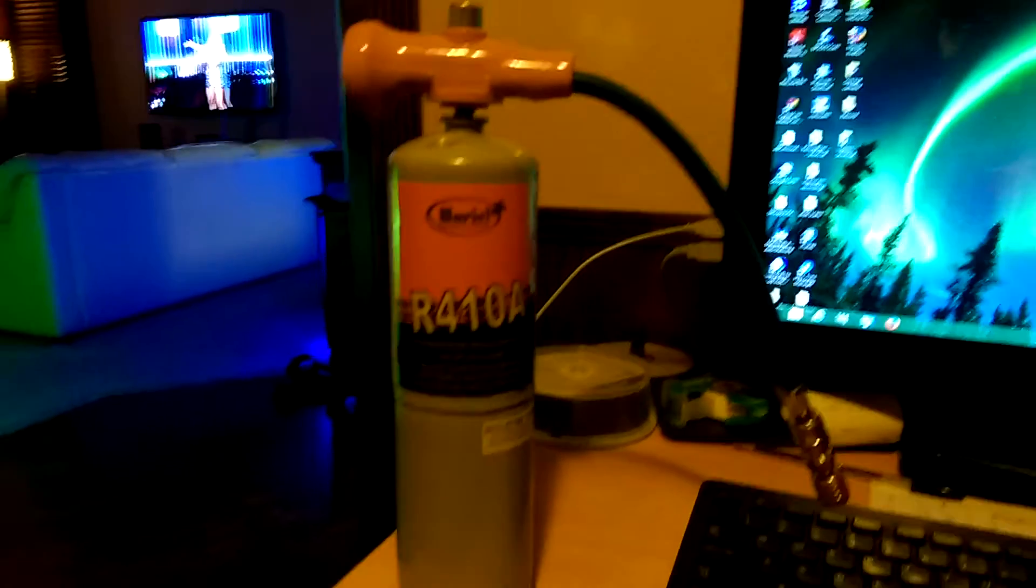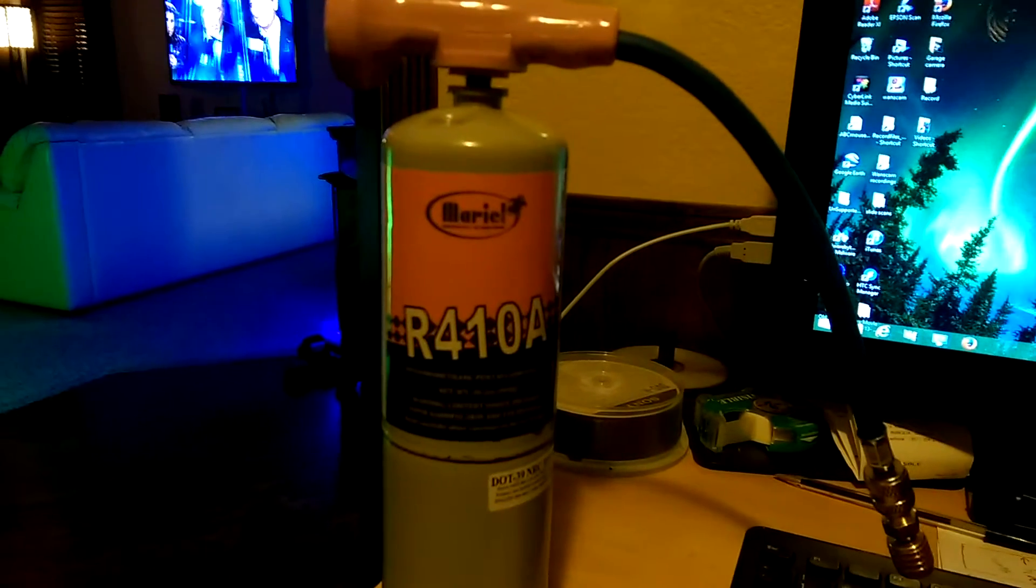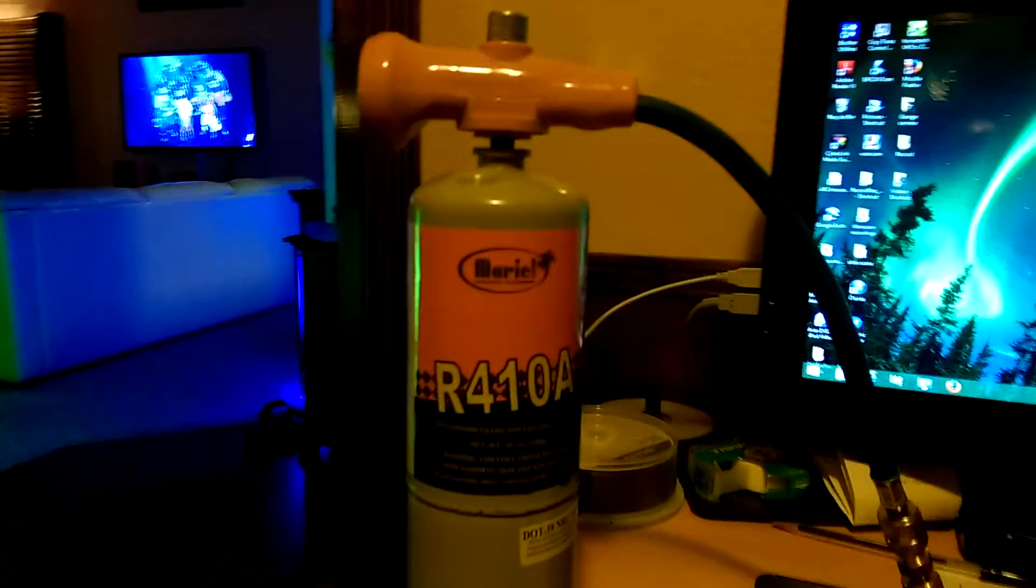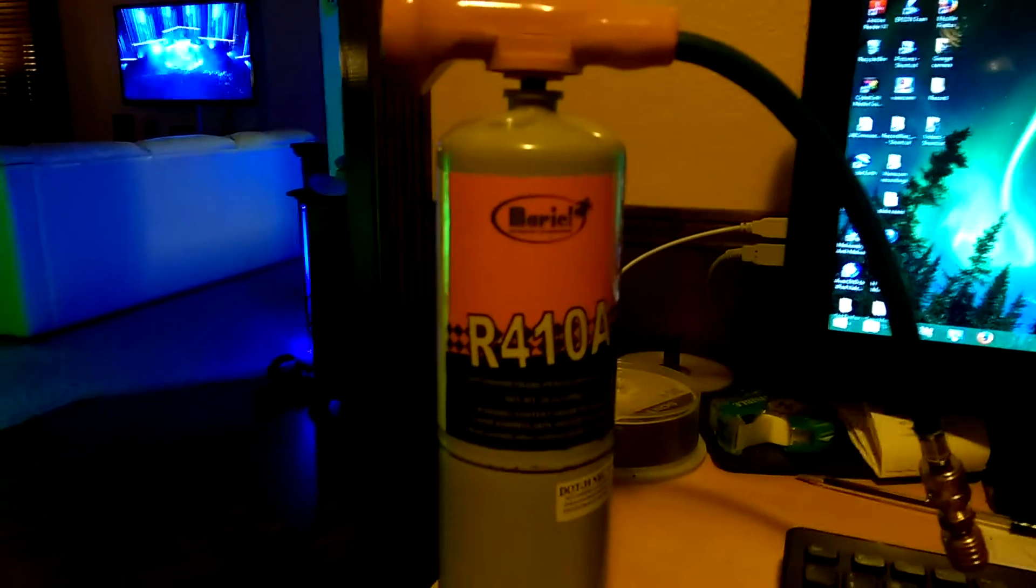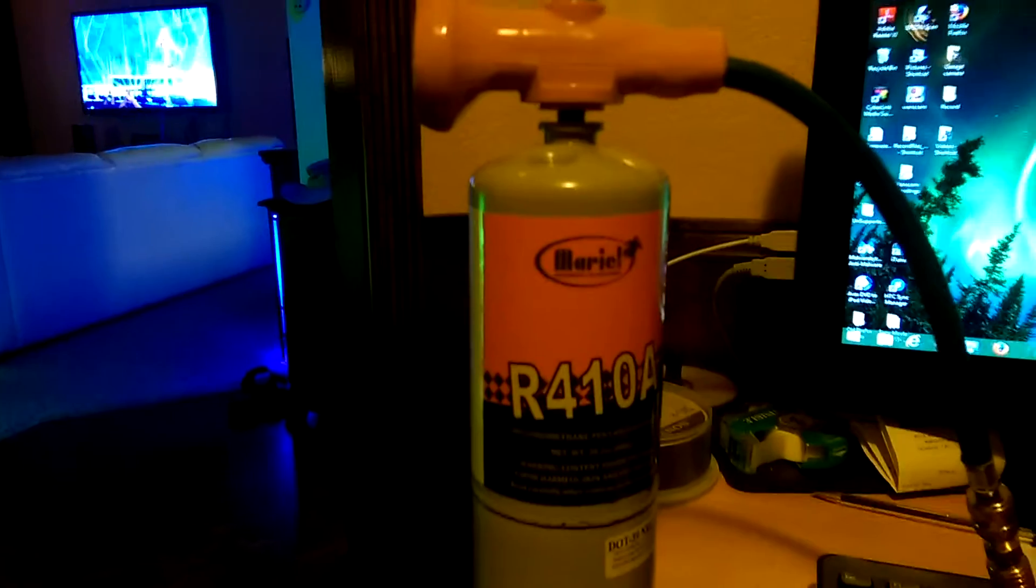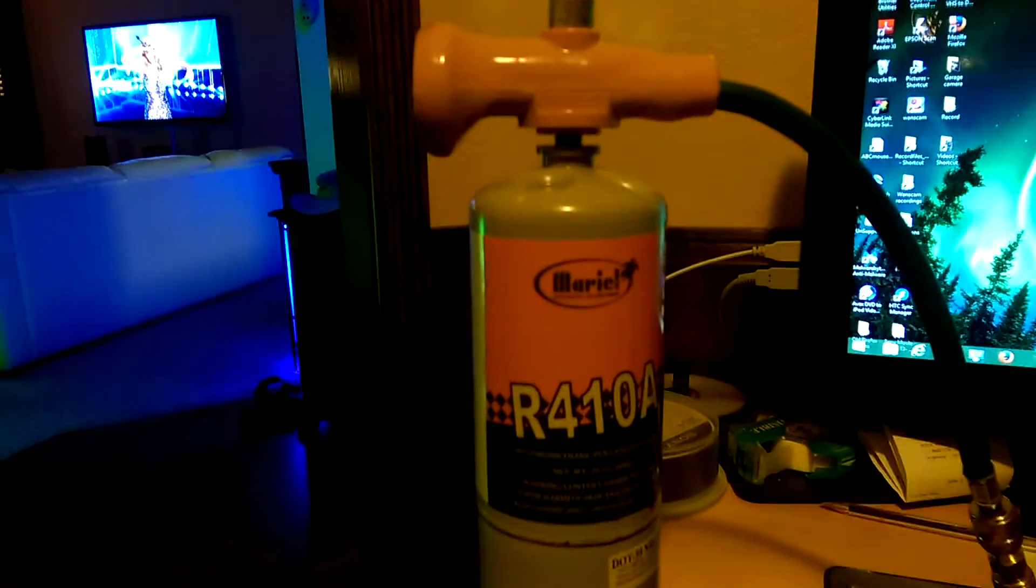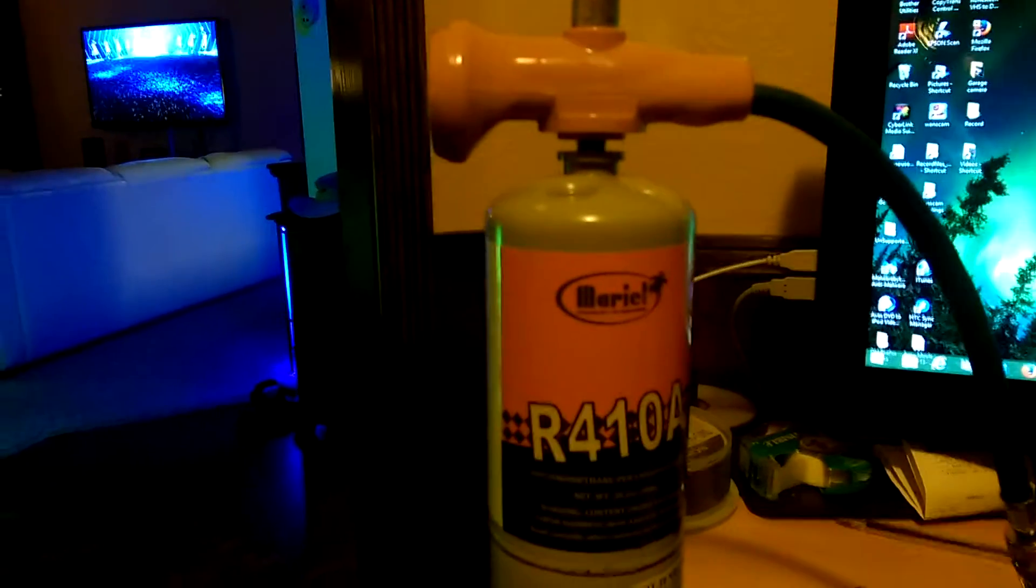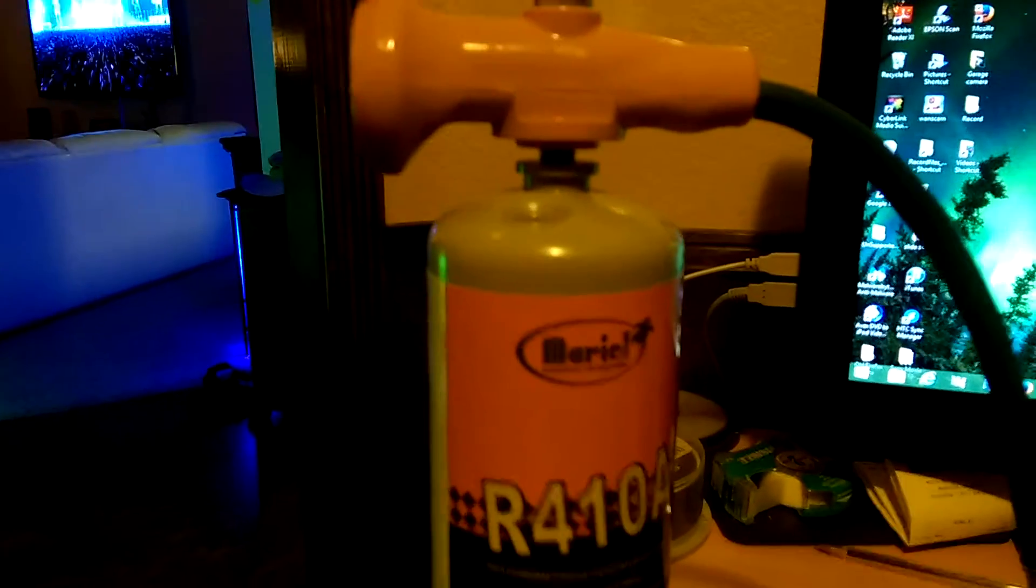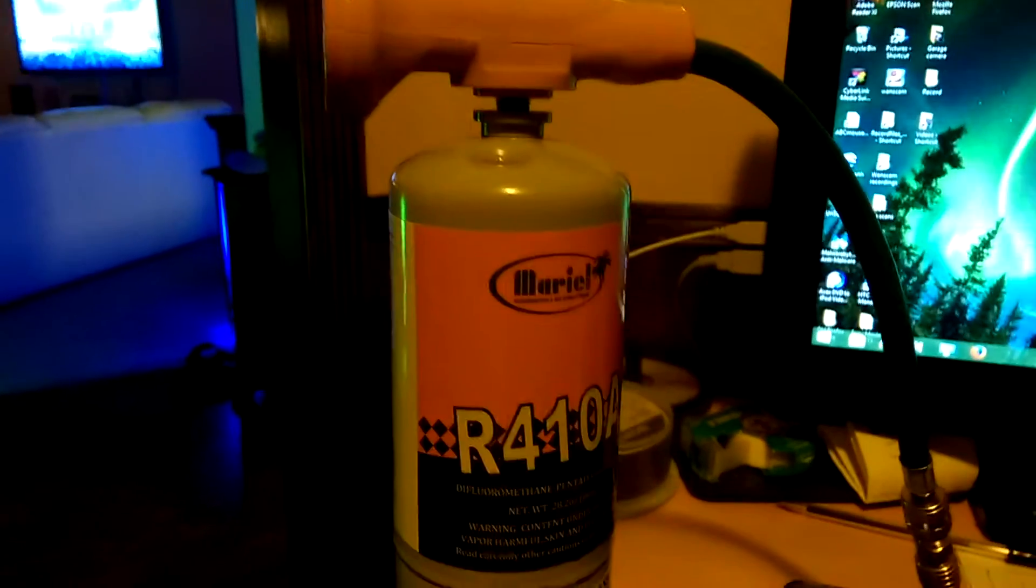This is a quick review of this Muriel R410A refrigerant I purchased online. I needed it because I lost a little bit of my refrigerant when I installed my Sunville mini split. It was getting cool but not cool enough.